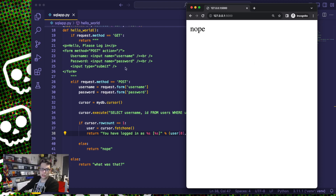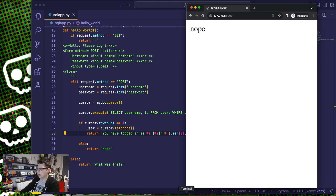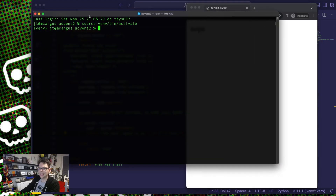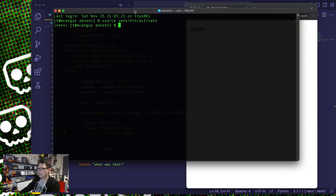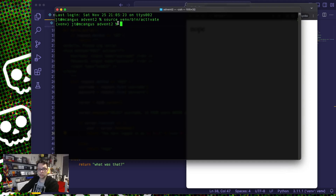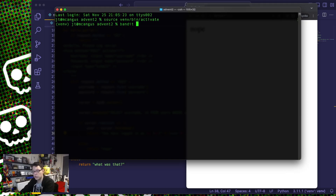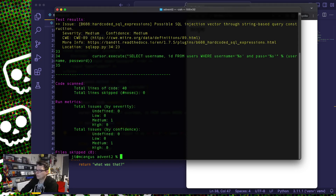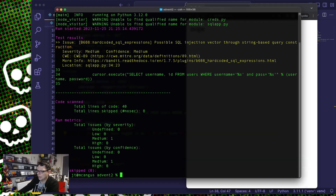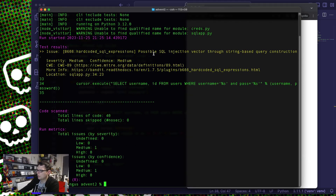Before I show you why it's horrendously insecure and how to break into this fictitious page, I also want to quickly show some static code analysis. Static code analysis is not even a modern technique, but the tooling has got a lot better in the past few years. The two tools I'm going to use are Bandit and Sneak. Bandit is a Python-specific tool — it's open source, it's free, you can run it against your code. I'm going to run it against all my Python code here, and it finds a single medium issue: a possible SQL injection vector through string-based query construction.